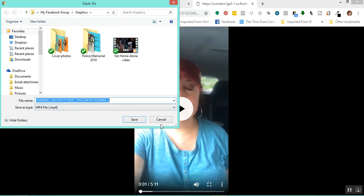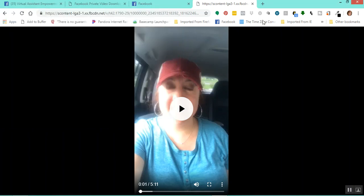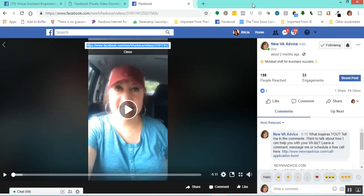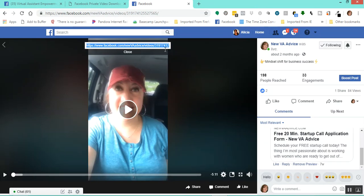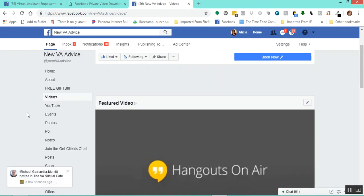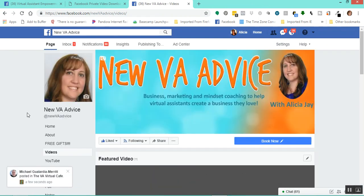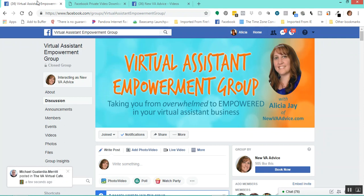So that's part one — that is how to handle it if you have a video on a Facebook page. This would work for a business page, public profile, anything of that nature. Now, what if you have a private group, like I do here with the Virtual Assistant Empowerment Facebook group?